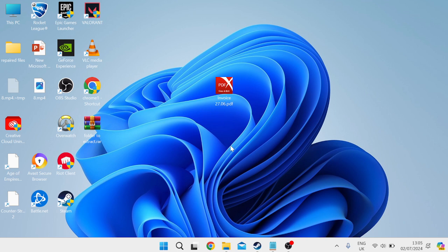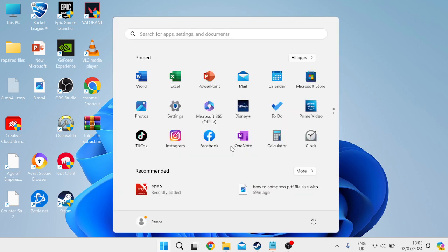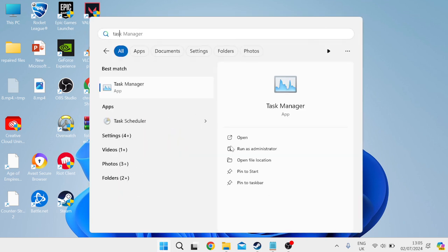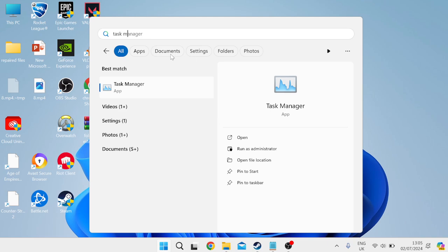The very first thing you need to do is head over to your desktop and come to the start menu and search for task manager and then come over to the task manager tab.